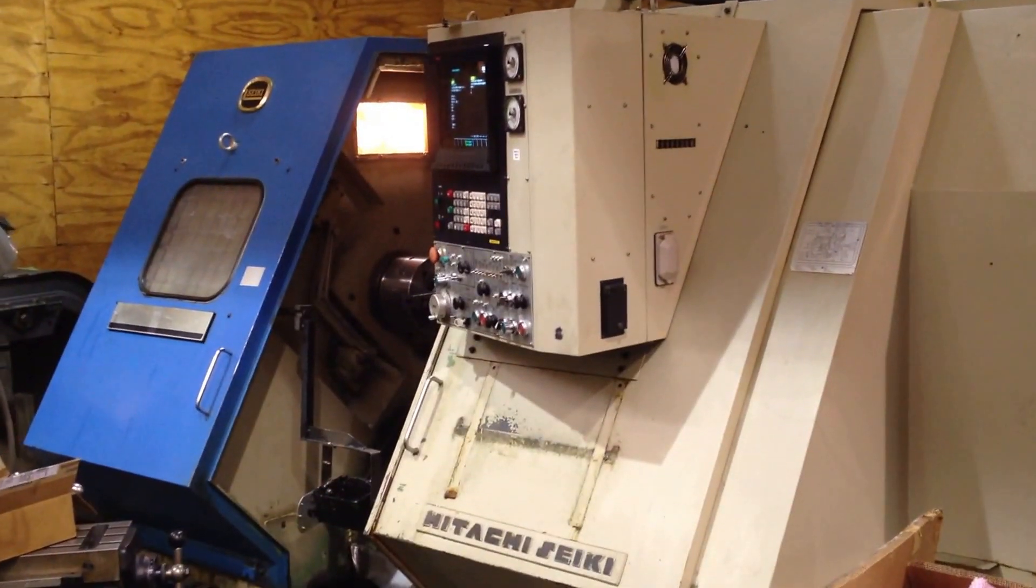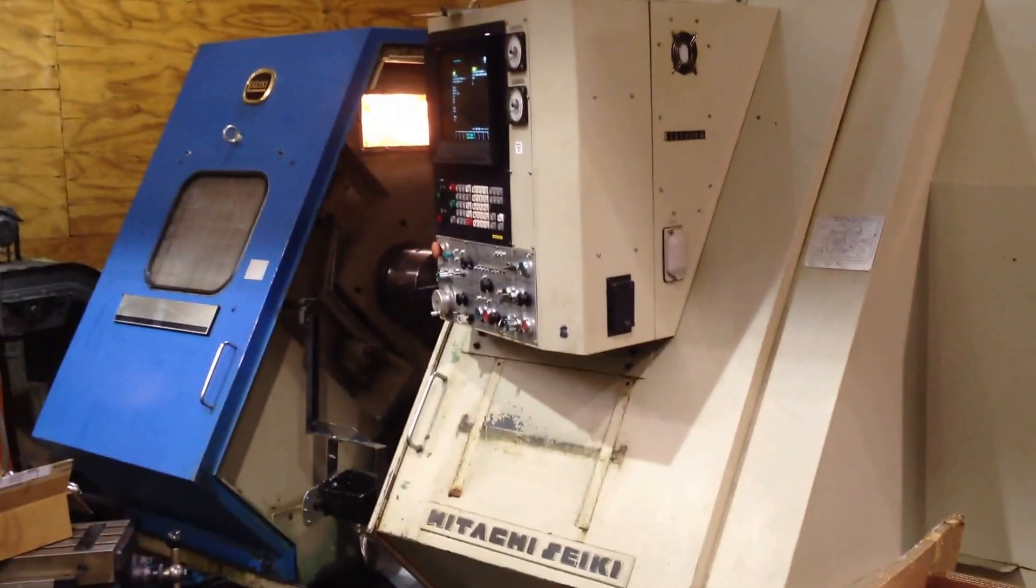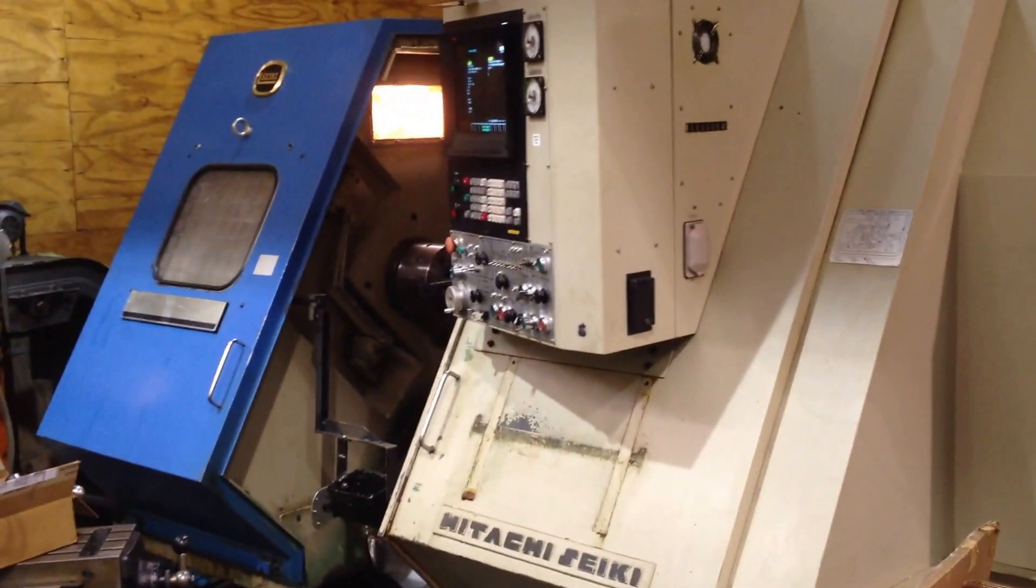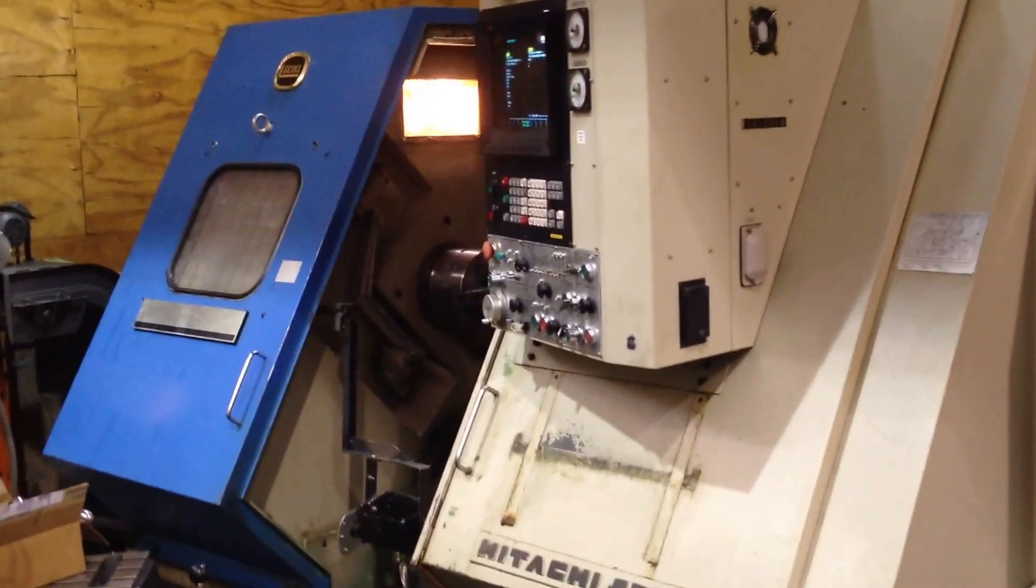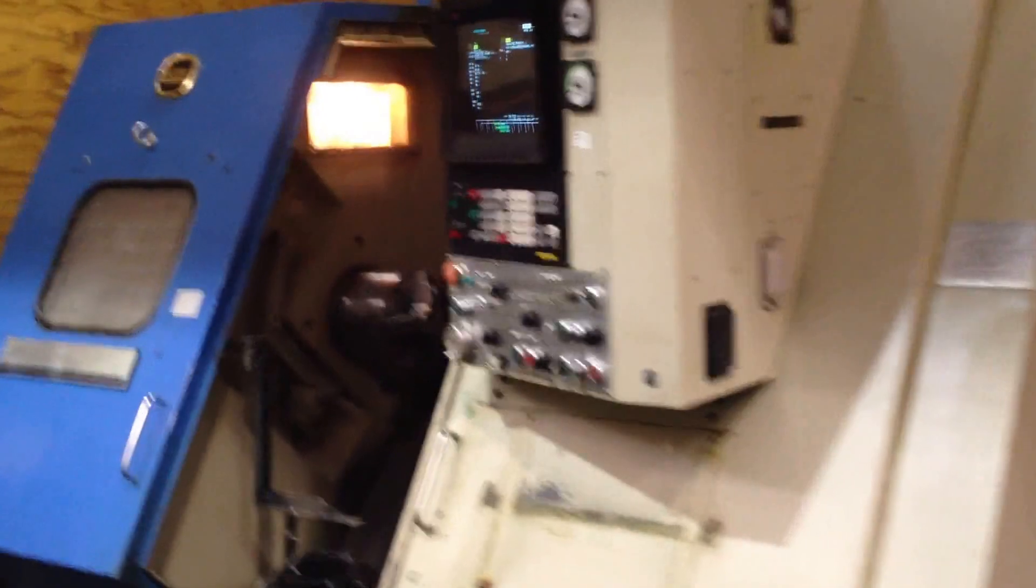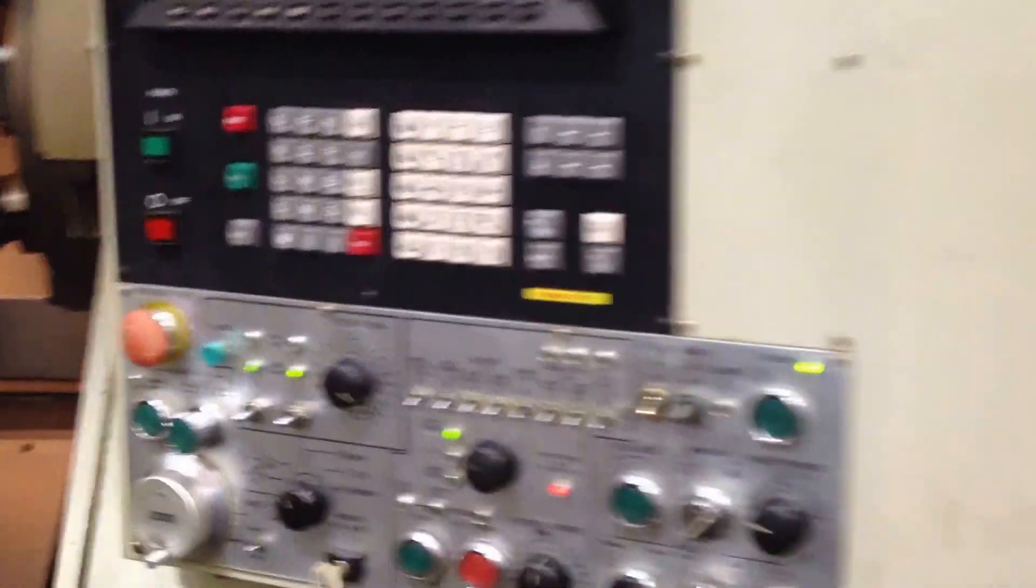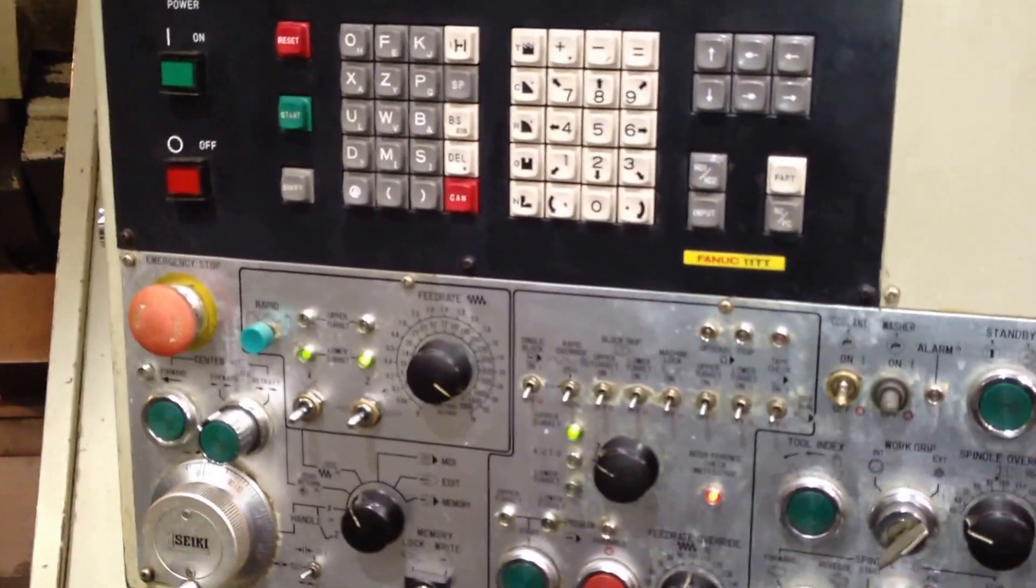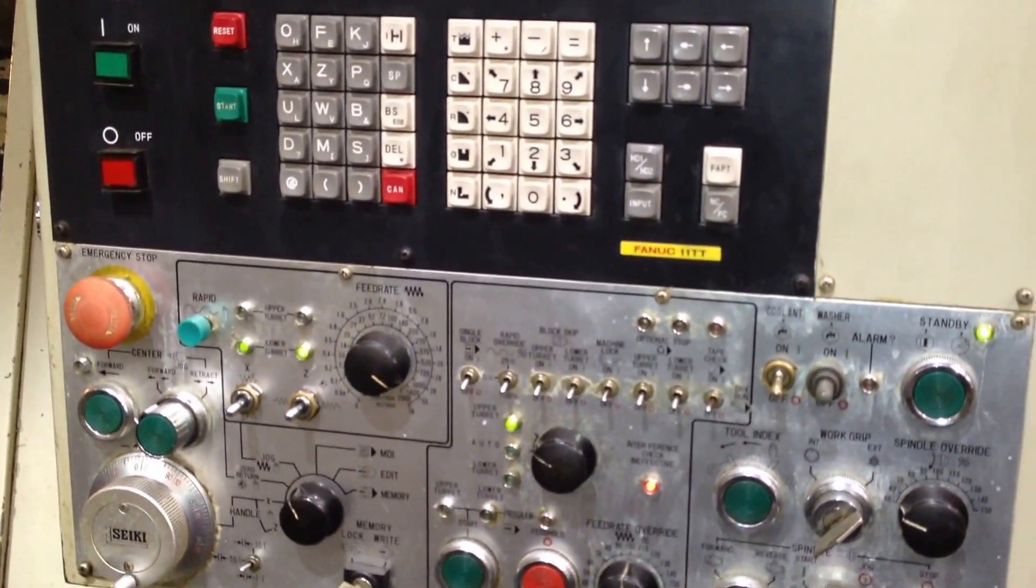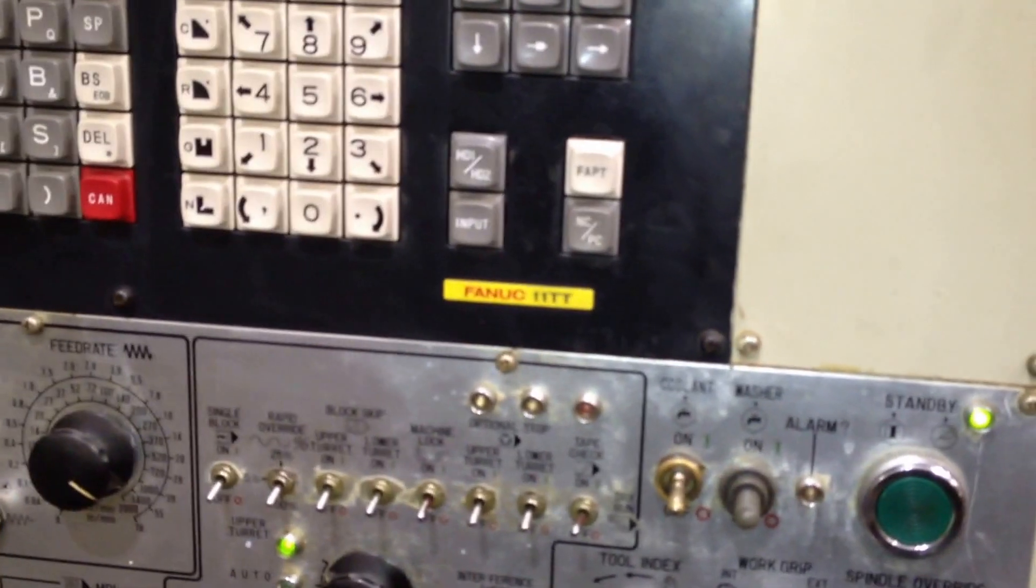We have an HT, Hitachi Seiki HT25D. The machine has a FANUC-11 TTF control.